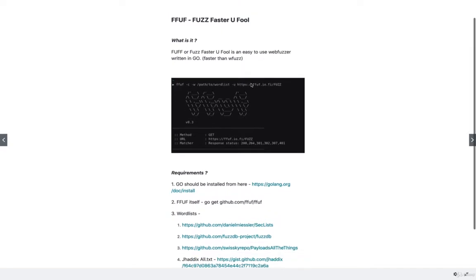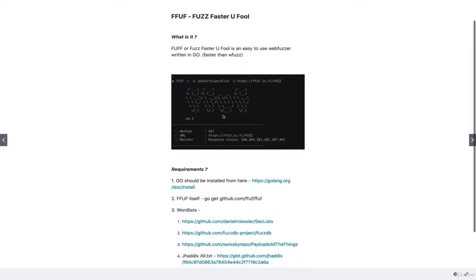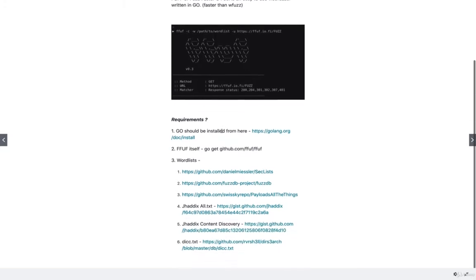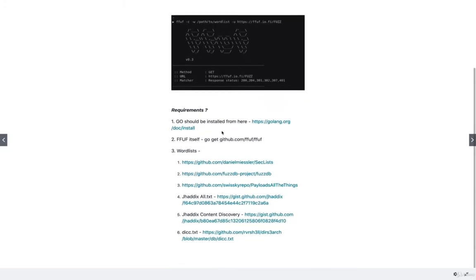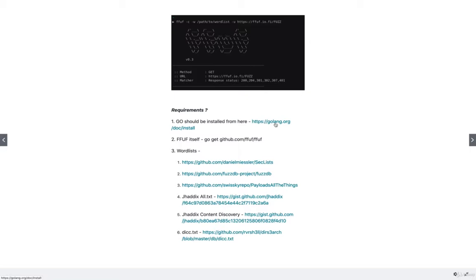When you successfully install it, it's going to look something like this. What are the requirements? We've already discussed. The first requirement is the Go language itself, which can be downloaded from this particular link.